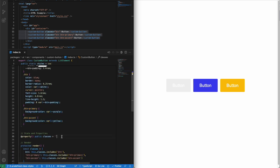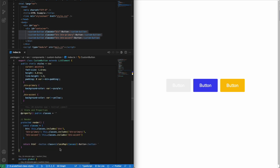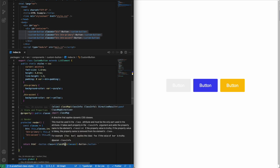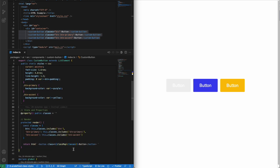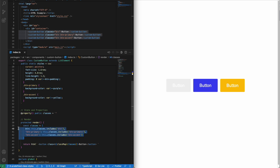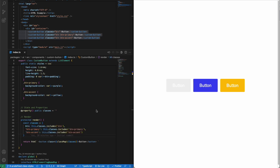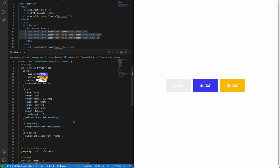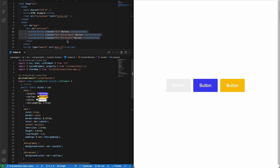We created a public property which allows the user to pass in a string. Then finally, we use class map to conditionally evaluate and include the class the user passes in. And this is how we create and use pre-defined classes. I hope you learned something new in this video and I'll see you in the next one.